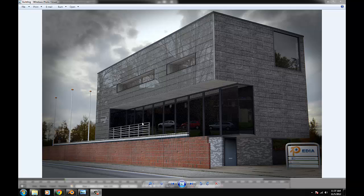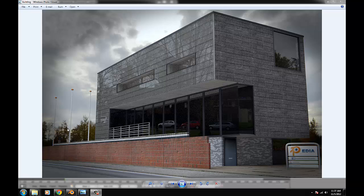Hello everybody and welcome back to Blenderpedia, with today's tutorial on how to do some architectural modeling in Blender. We're going to focus on this building what I created last week. This is not a very hard or difficult building — it's a rectangle square building with a hole in it, and I put textures on it and did some little tricks with glass plates on the wall with reflection.